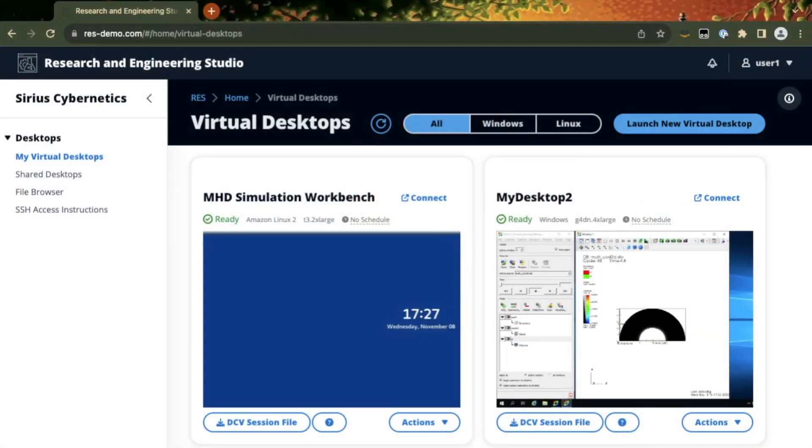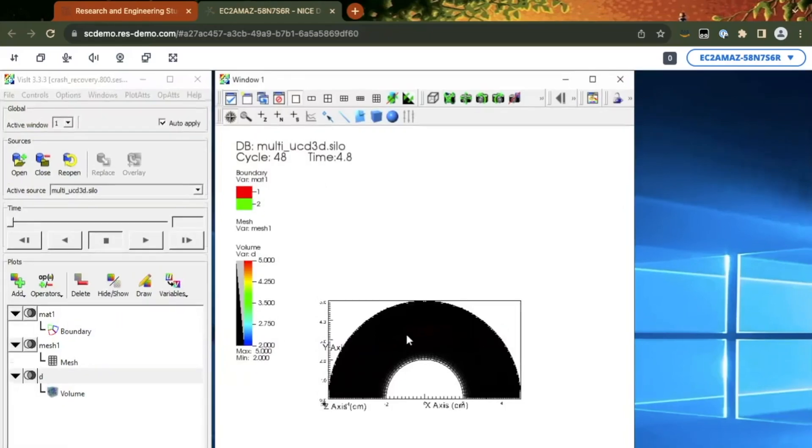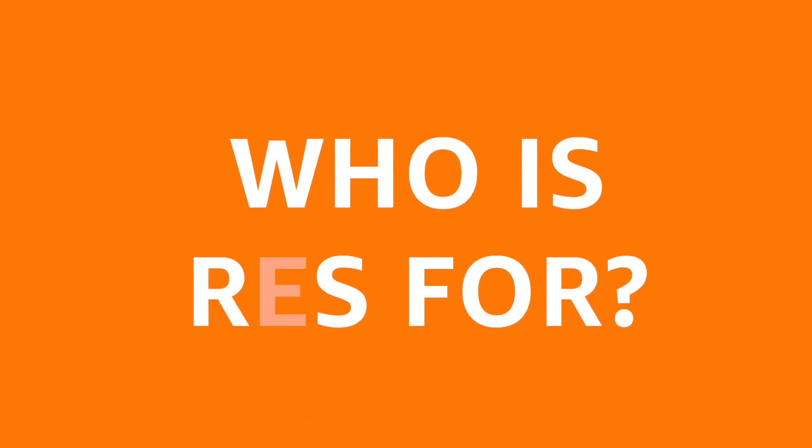REST is a self-service portal that will let scientists and engineers very quickly and easily deploy and manage virtual desktops in the cloud, loaded with the right applications they need for their work. They'll be able to go straight into resources like virtual desktops that have been either provisioned for them or that they can create themselves. We're launching REST squarely at this one problem: how can we make sure that scientists and engineers actually get to do what they want to do without having to spend time on things that should have been set up for them?